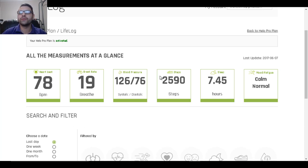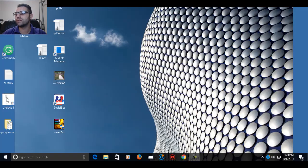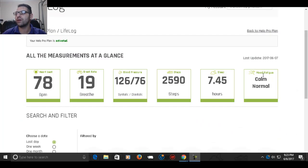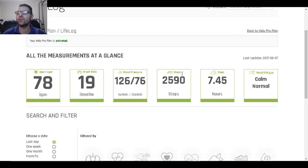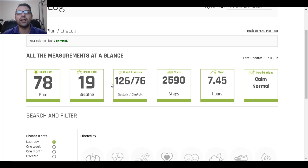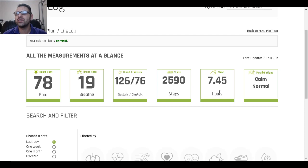So this is my last update which was saying 6:07, so I guess it's 12 hours ahead or something. Heartbeat is 78 ppm, 19 breath, my systolic diastolic, steps, hours of sleep, and my mood and fatigue.